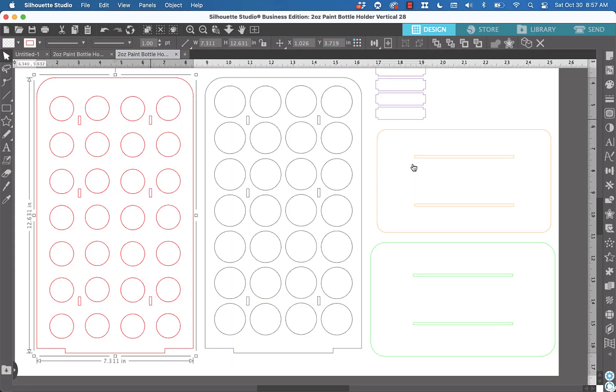Hey, what is up everybody? This is Mark and today I'm going to make a quick tutorial showing you how to change slot sizes using Silhouette Studio Business Edition.